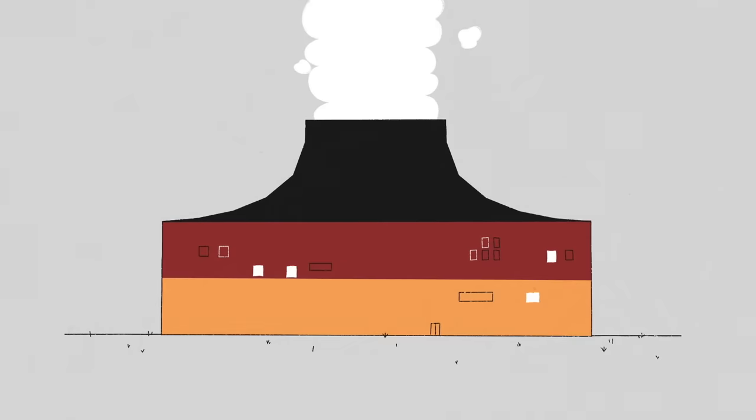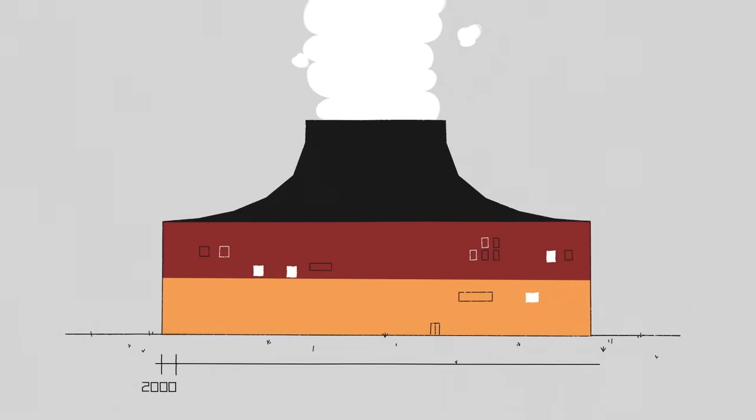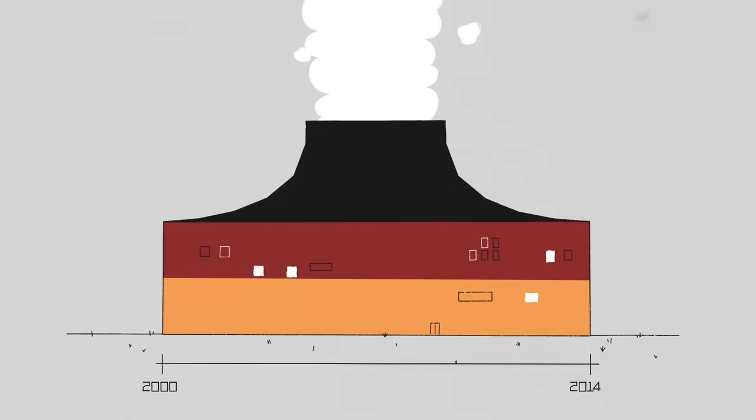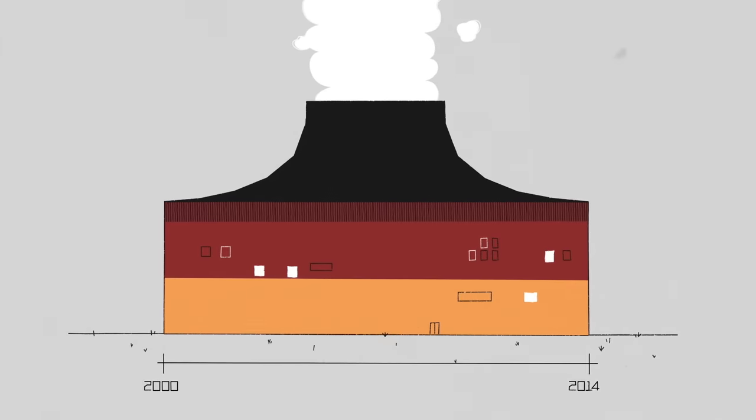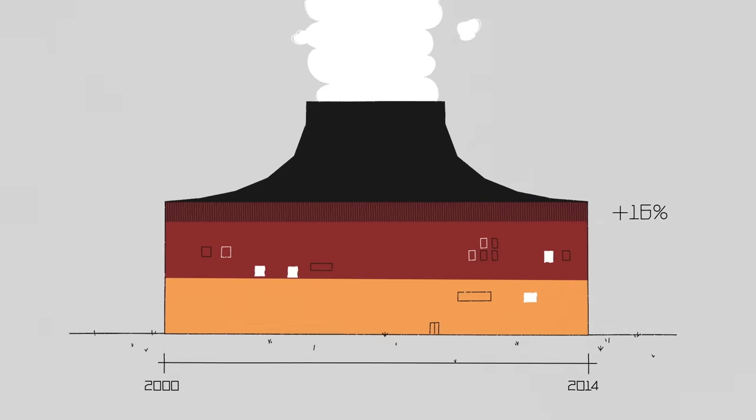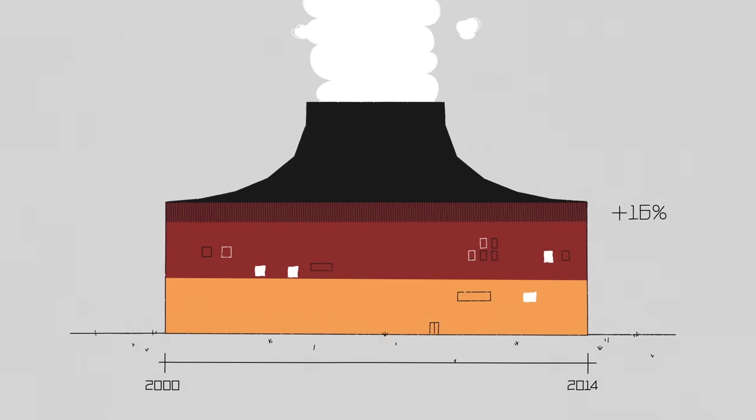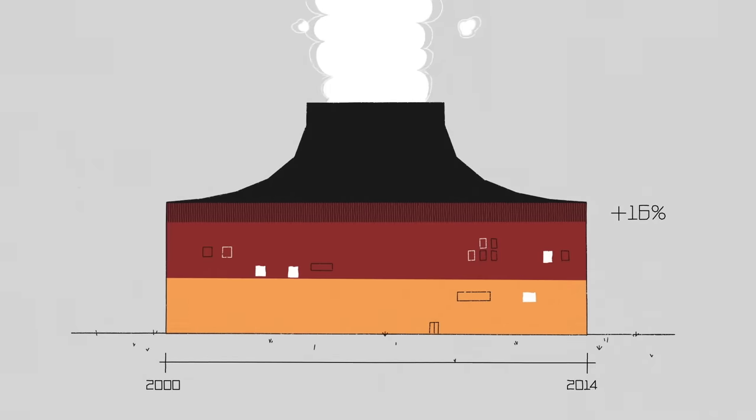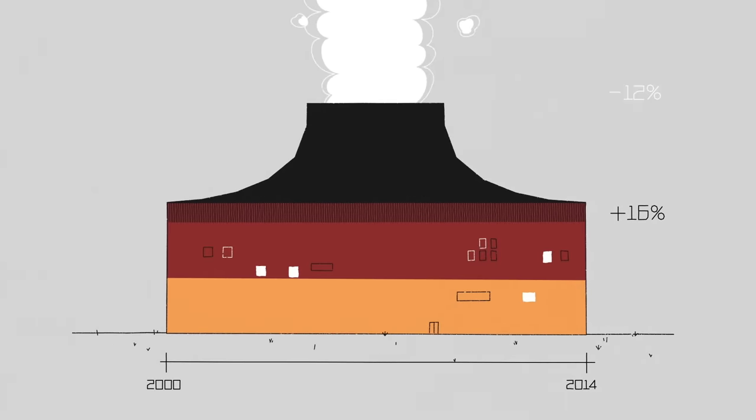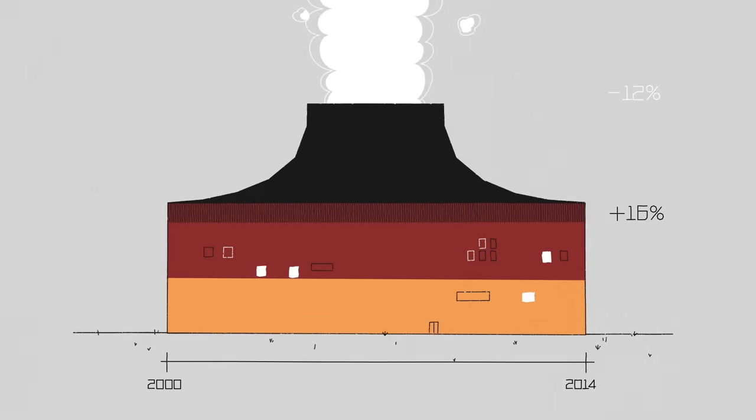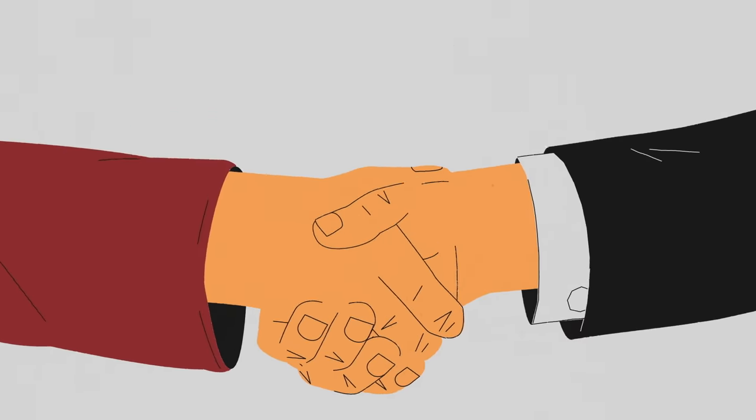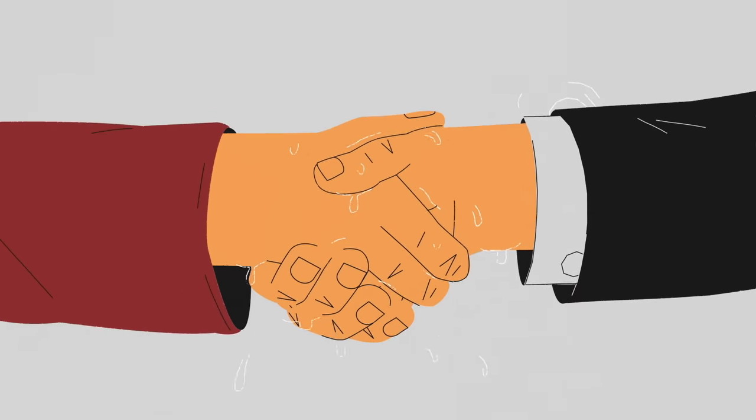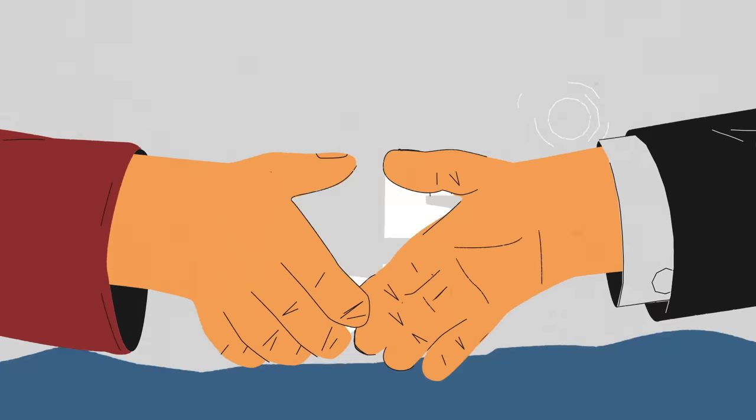For example, between 2000 and 2014, Germany grew their GDP by 16%, while cutting CO2 emissions by 12%. That's impressive, but it's not cutting emissions fast enough to limit warming to 1.5 degrees Celsius.